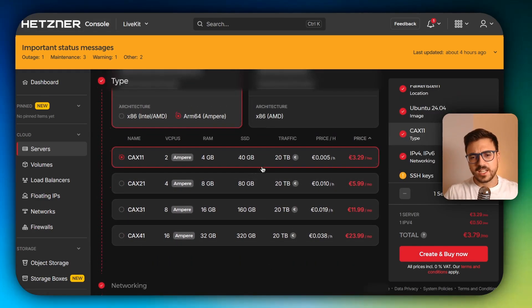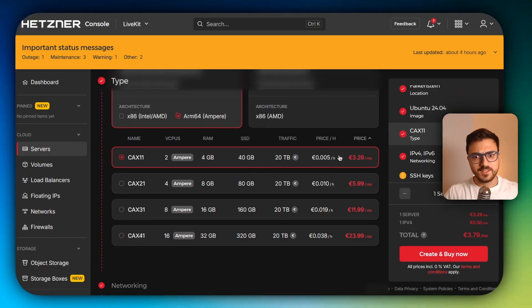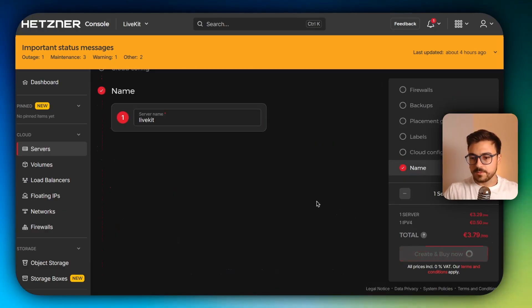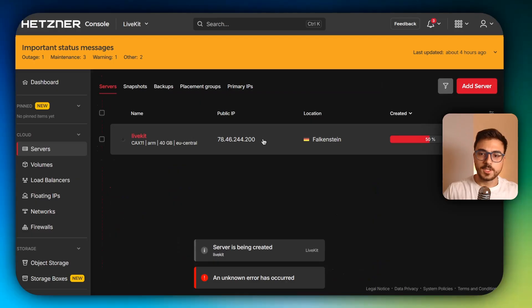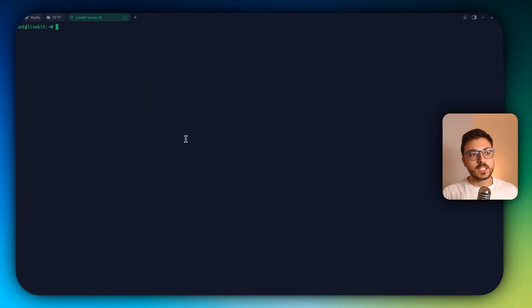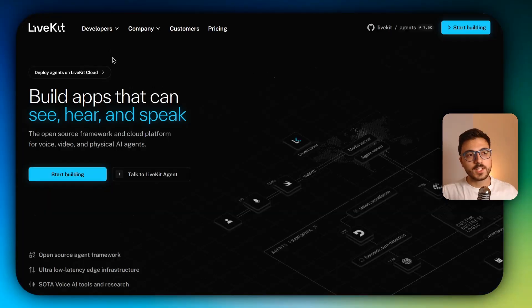So I'm just going to stick with this. And I'm pretty sure that I will just need these resources. Create and buy. And it is being deployed. I'm already inside of the server, so we are ready to start with the installation guide.